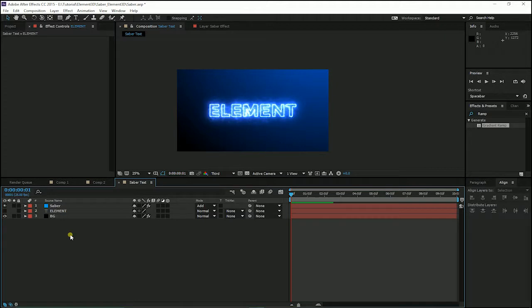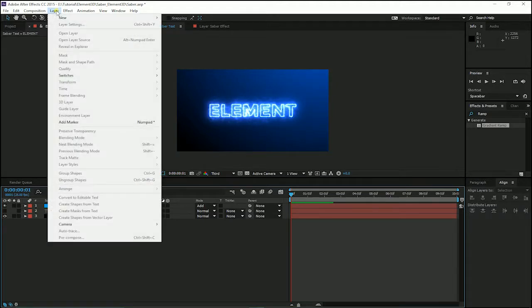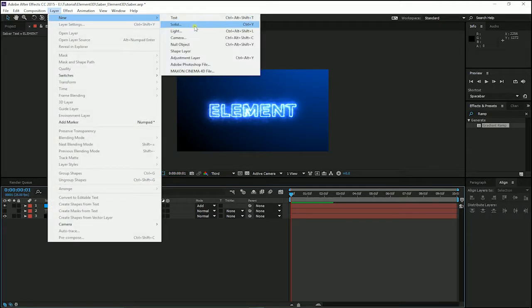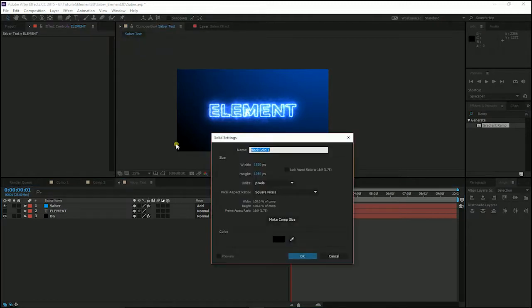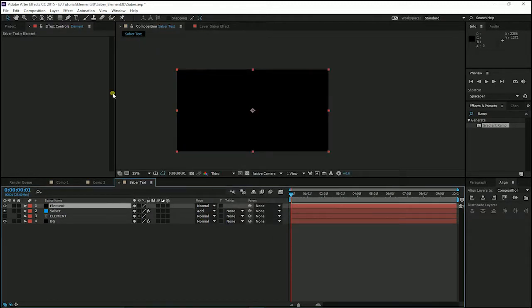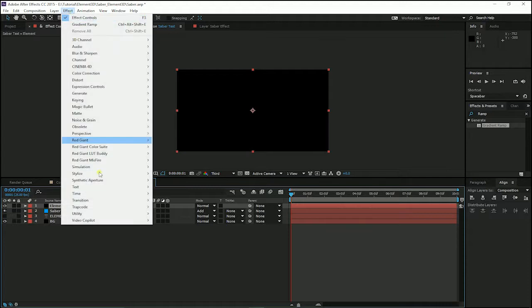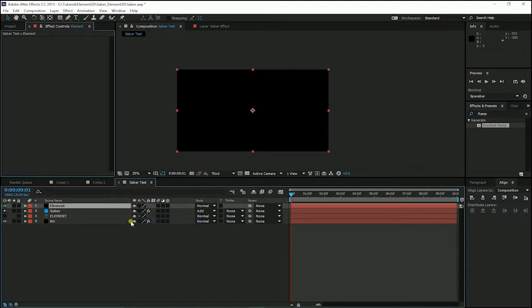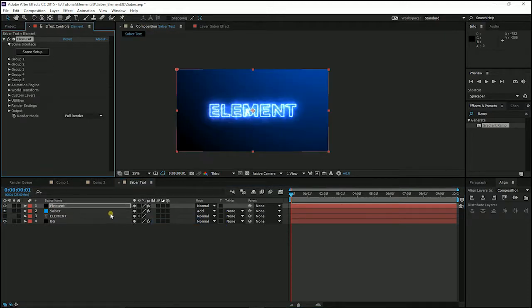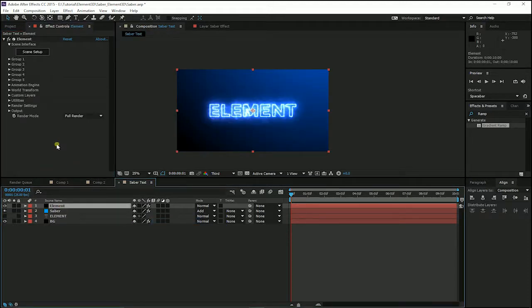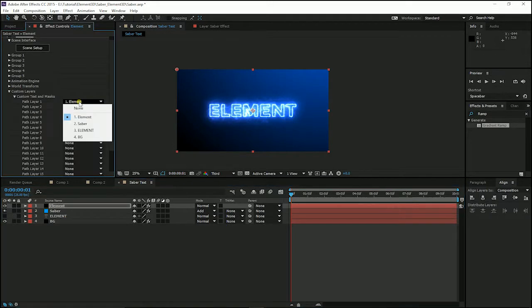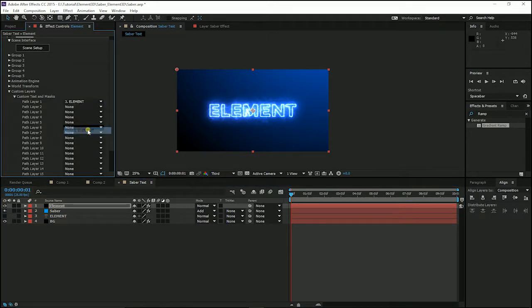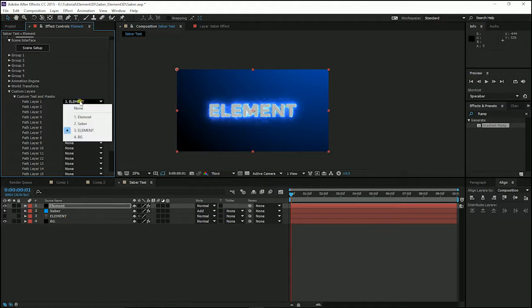The next step is I am going to create a new layer for our element 3D. I choose the name for it, element. And click OK. Go to effect video copilot and click on element. Our element is using the same text element that we have created.